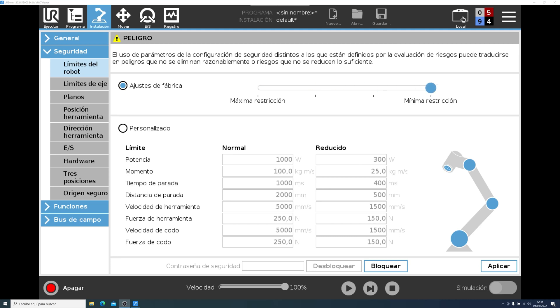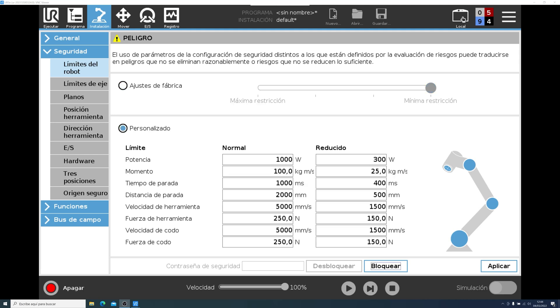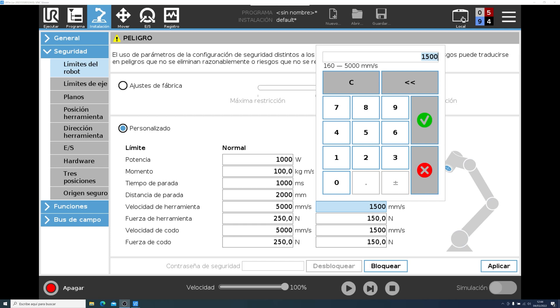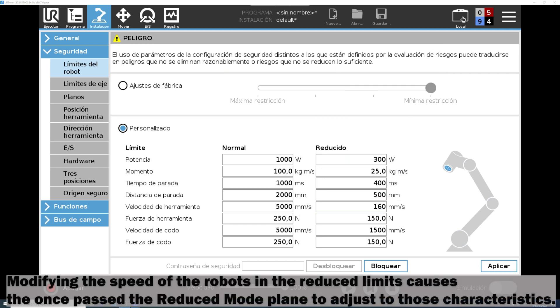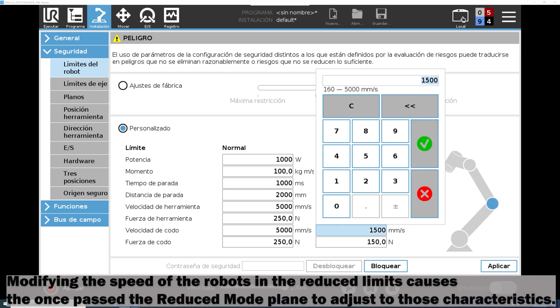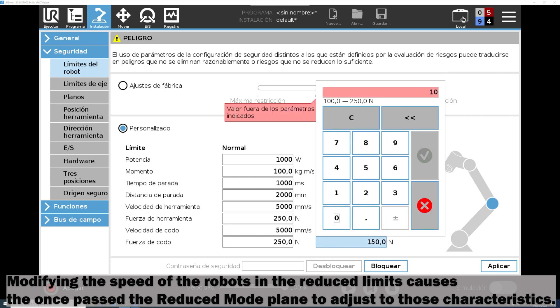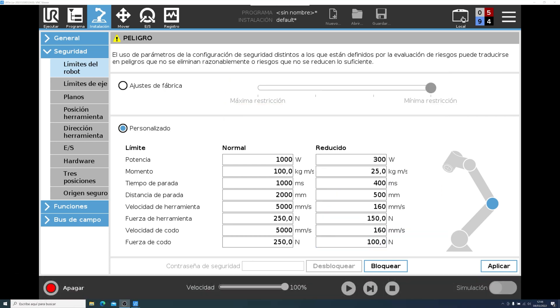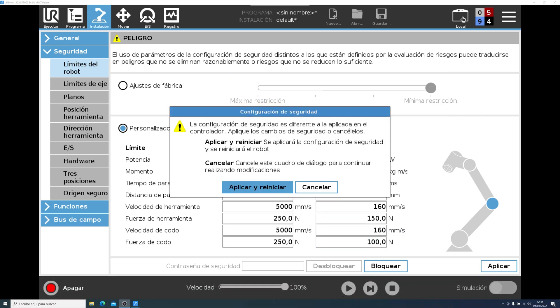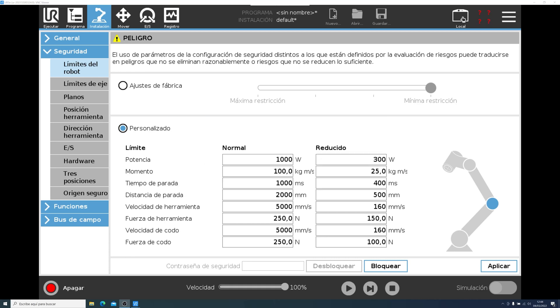You can use the predefined settings, or create some personalized. In this case, we will personalize some settings. This way, it will be more obvious when it crosses the plane. So now, after changing the tool speed and the elbow speed, we apply the changes. We wait for the robot to restart, and then we initialize.